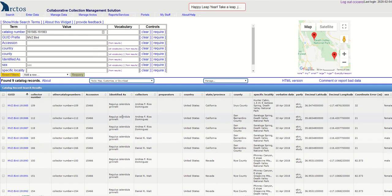These are now identified as Regulus Calendula Grinelli and I want to change the identification to Regulus Calendula Calendula.